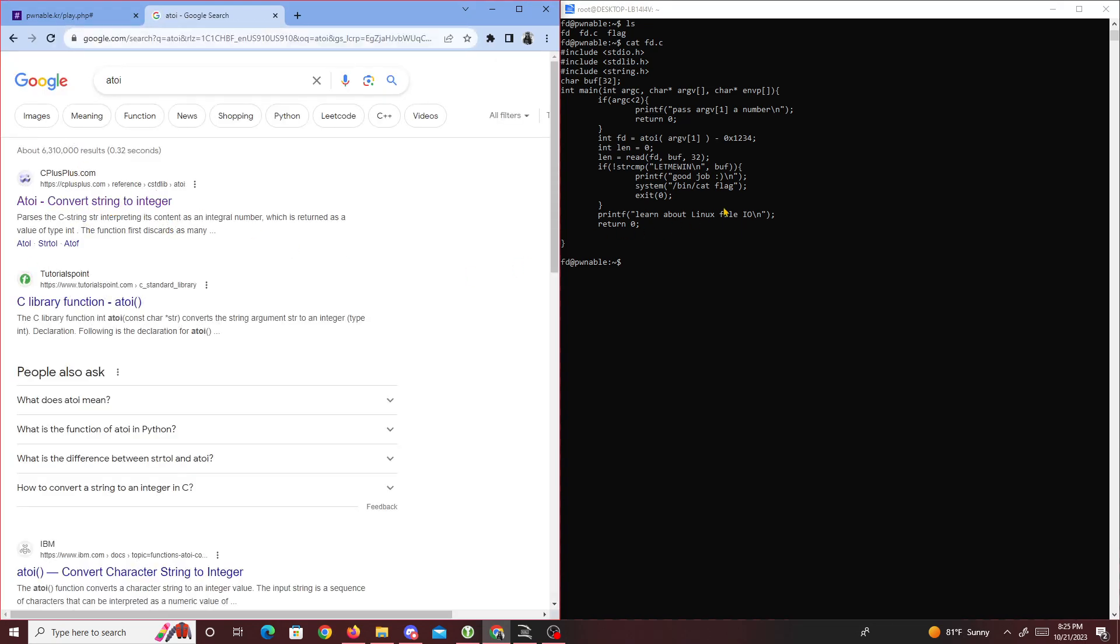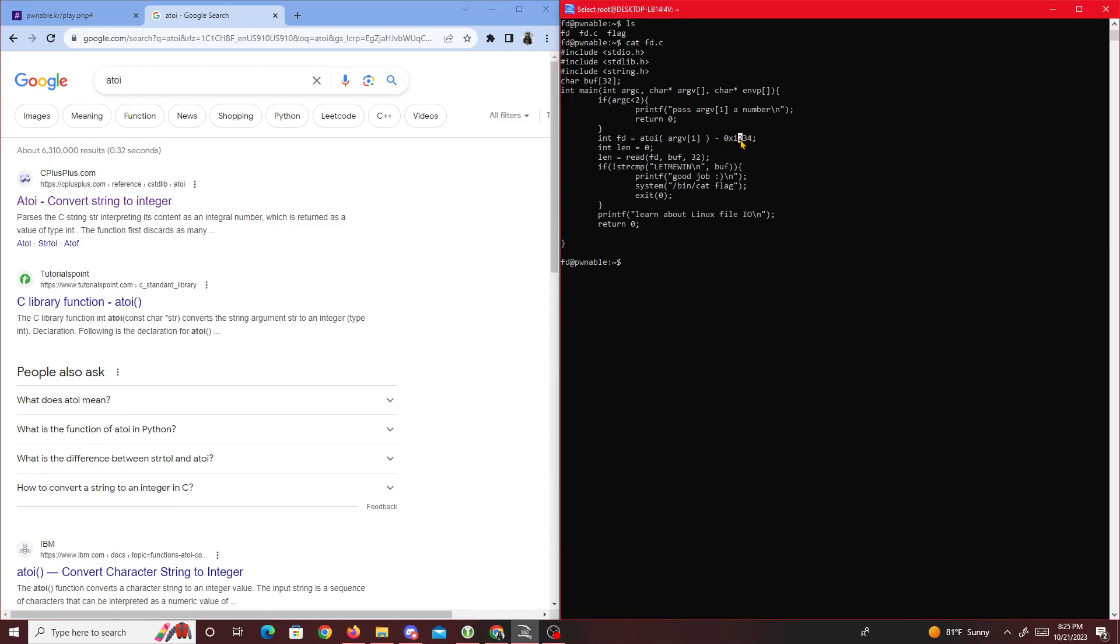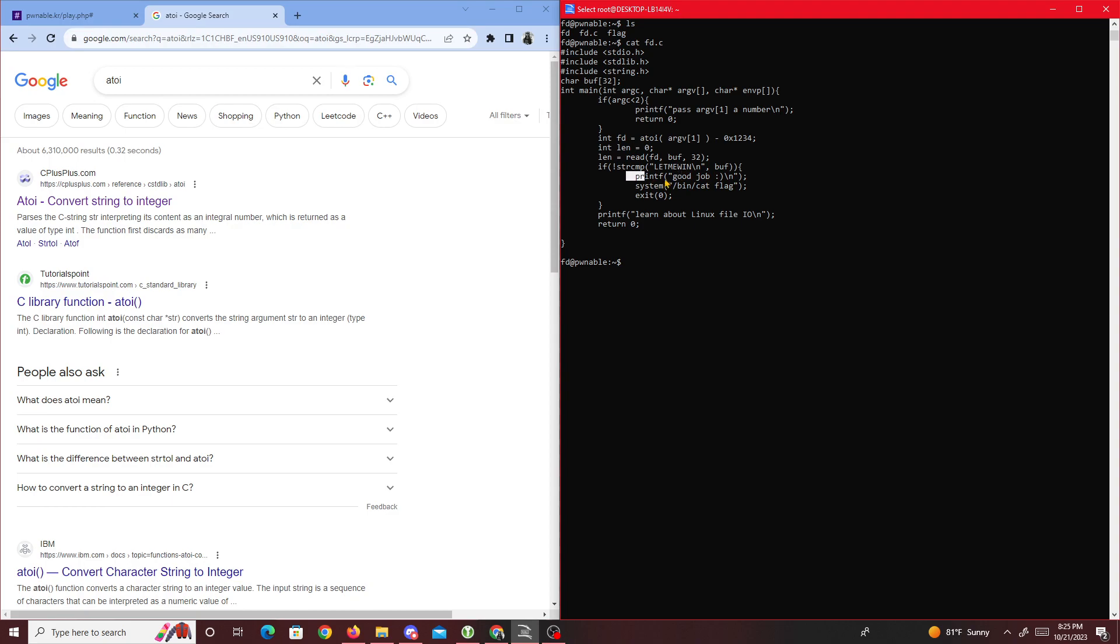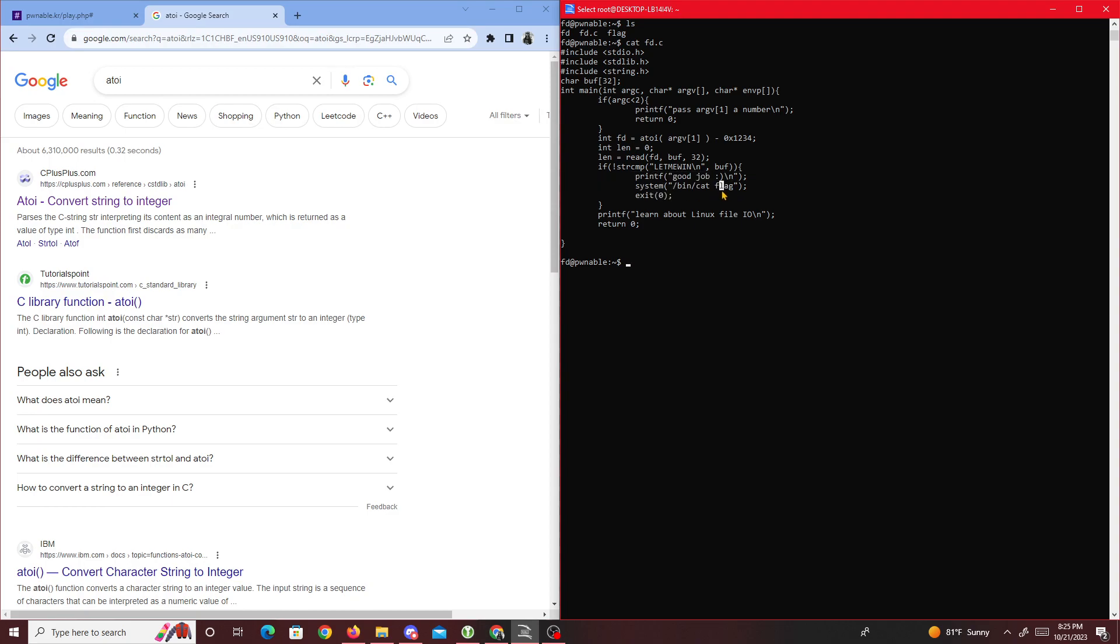Then it subtracts it by 0x1234. After that, read is passed in with fd, this buffer of 32. Then it says if string compare doesn't equal 'LETMEIN' it won't print this out, but if it does it'll print 'good job' and the flag.